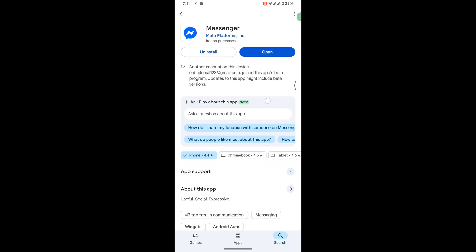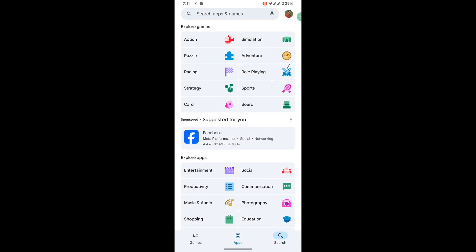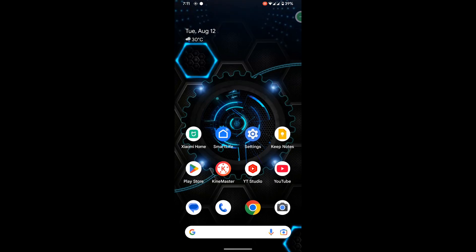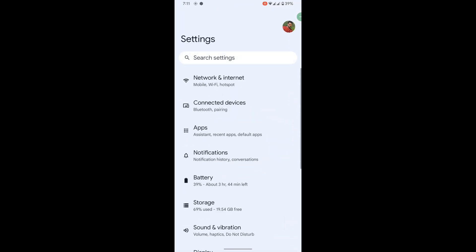Now go back to the home screen, then go to Settings. Scroll down and then go to Apps.